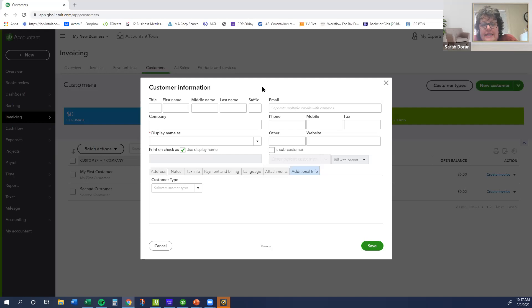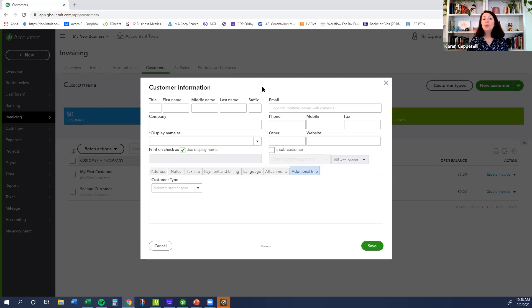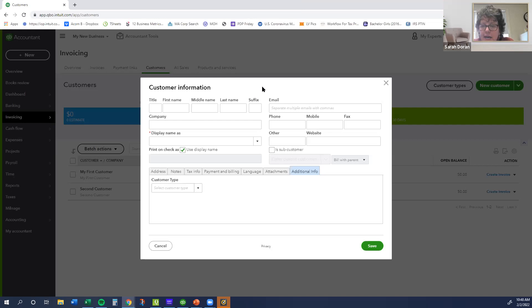Stephanie wants to know: do customers need to sign up and create accounts to be invoiced through QuickBooks? They do not. You can send them an invoice. Depending on how they want to do it, if they click 'pay now,' they could set up their own account within QuickBooks, but they do not need to do that.